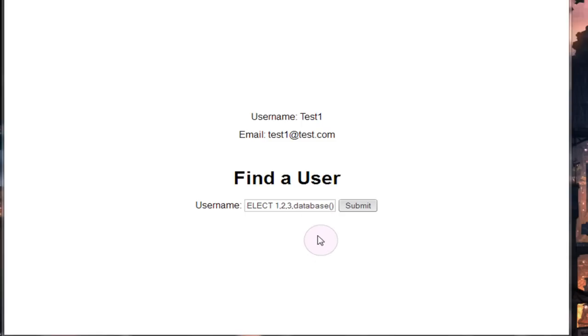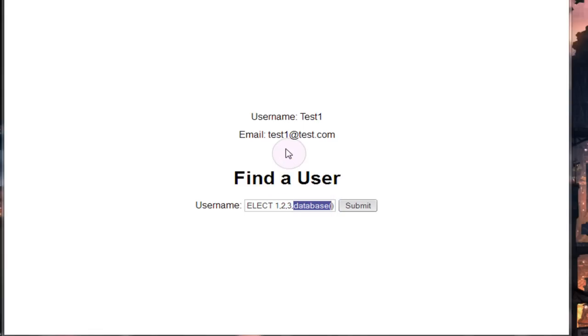If you remember in the previous union tutorials, we discovered that the second column was the username and the fourth column was the email address, so we should see the user's email address be replaced with whatever the current database name is.